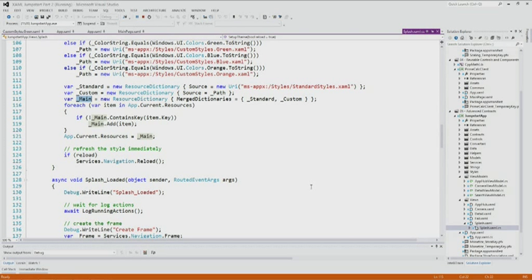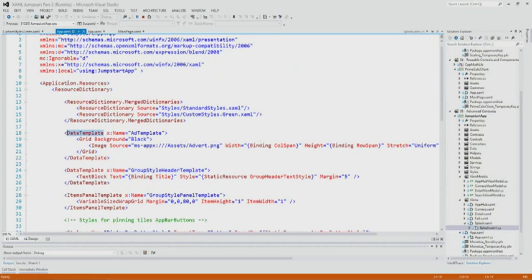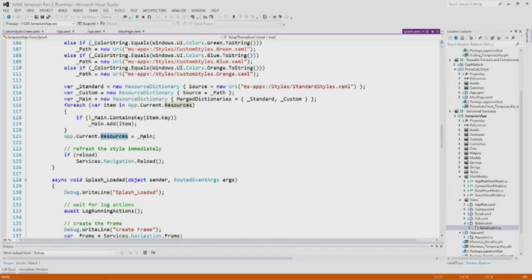I'll never see the XAML that it's creating — I'm just replacing it with the logical equivalent. This is the line that matters: app.current.resources equals main. Basically, whatever the resources value is, I'm overriding it with my new resource dictionary called main. As soon as you assign that, everything changes.